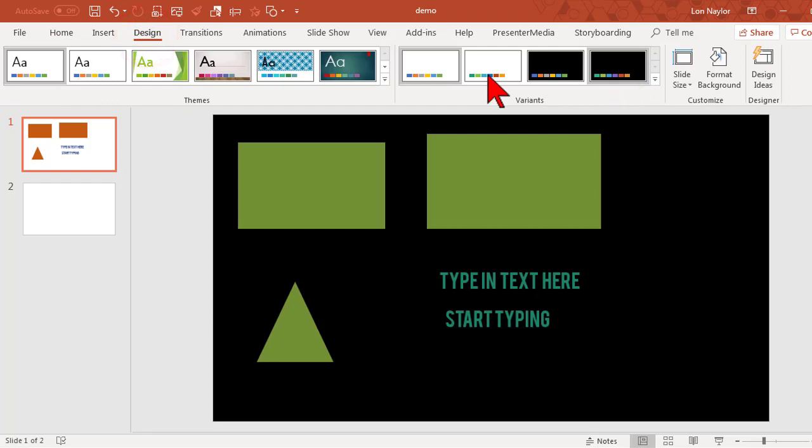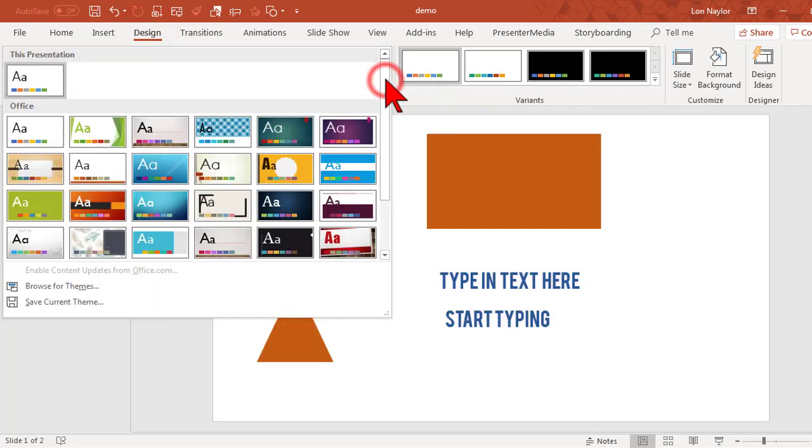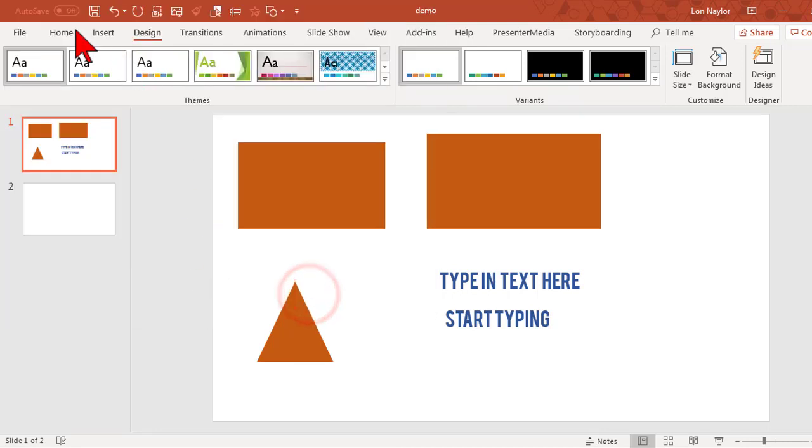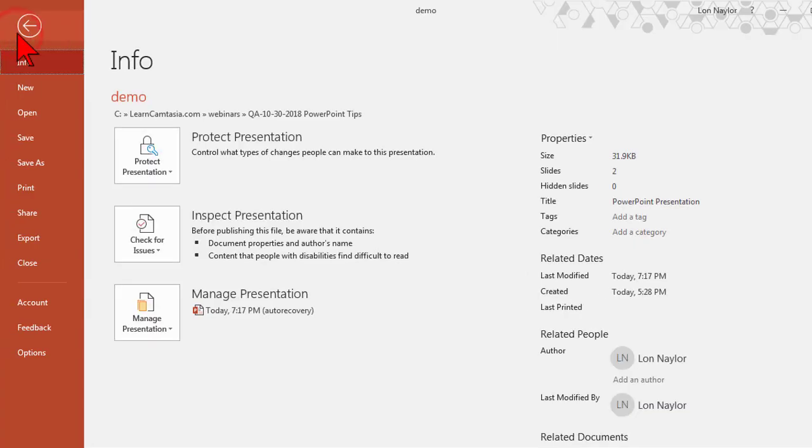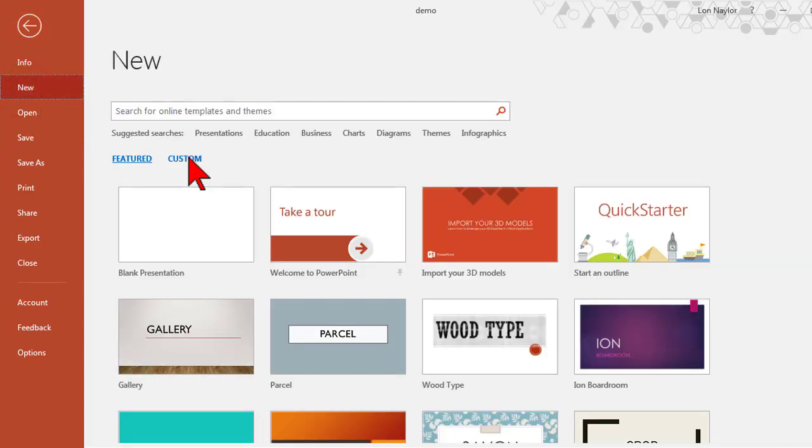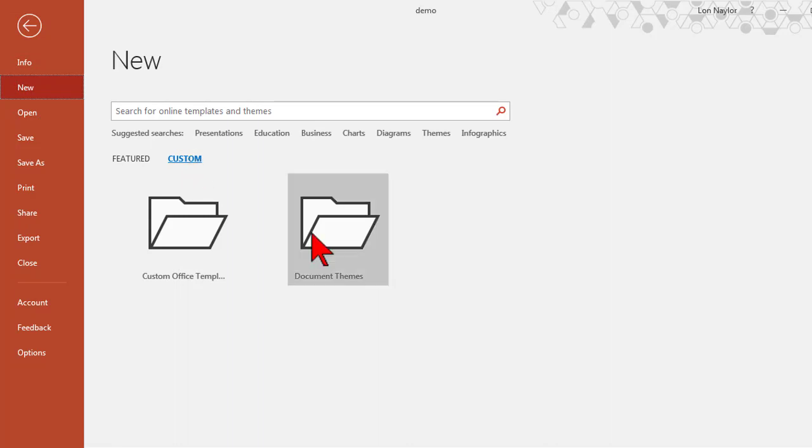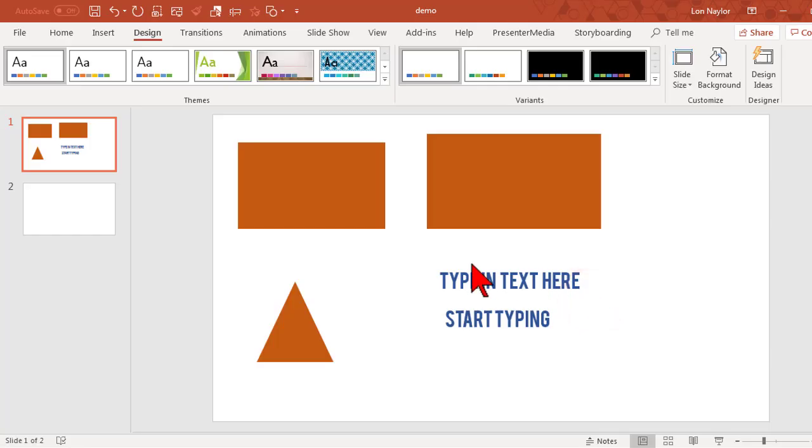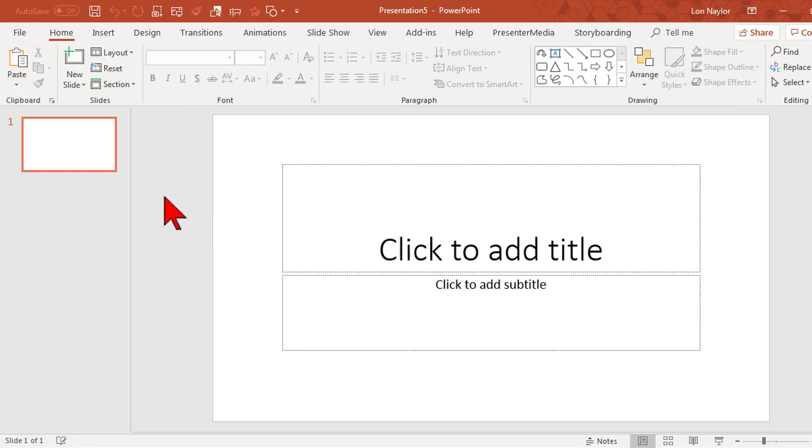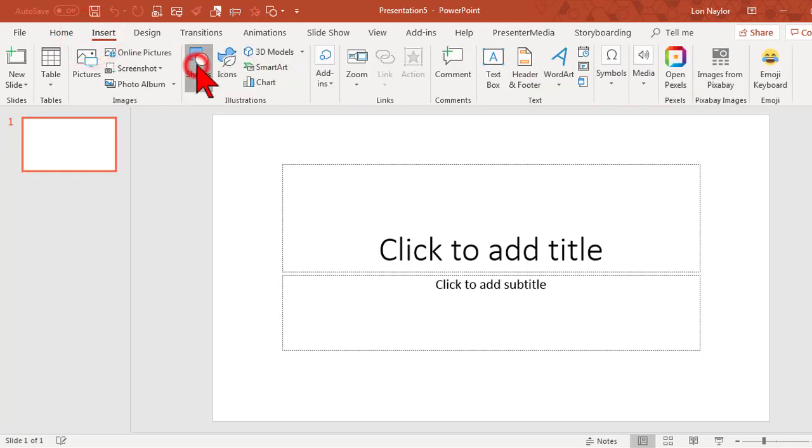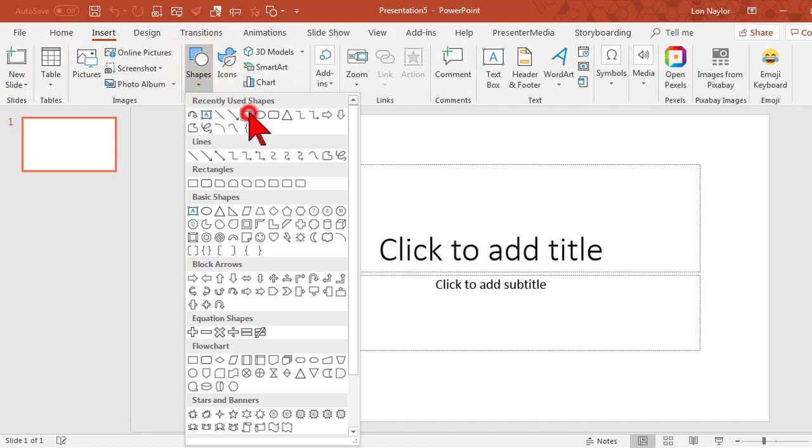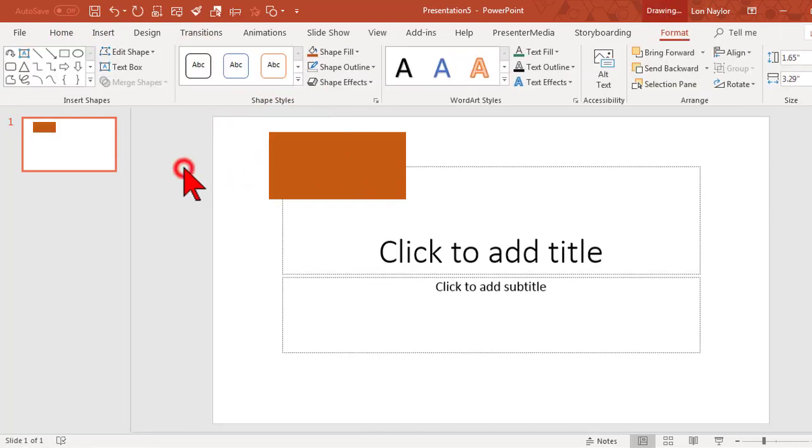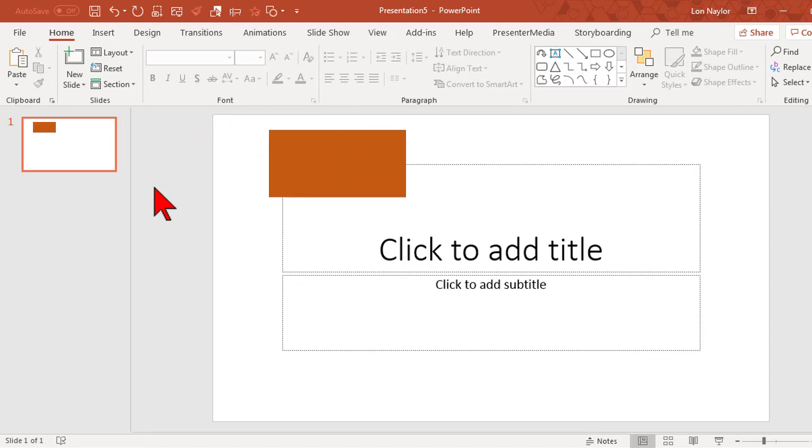If I want to save it as a theme, you go to the design tab and save current theme. We'll call it test. Now if I do a new presentation, I go to custom, here's my test theme. In a new presentation I could select this and insert a shape, and I have my formatting. That's useful if you're making multiple slide presentations and don't want to go through that rigmarole all again. That's a good tip, cool tip not a lot of people know about.